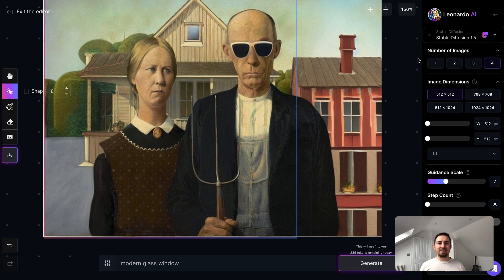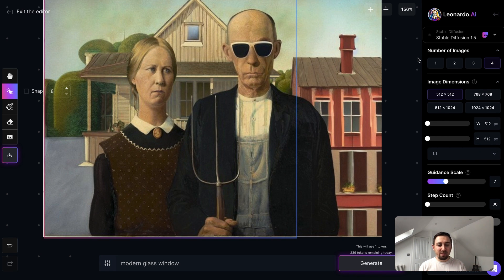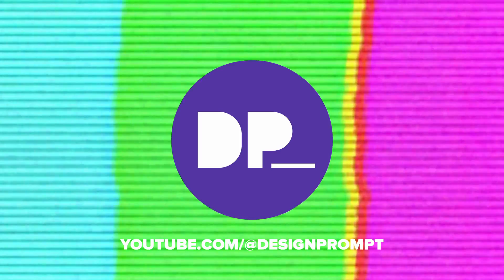So I think you get the idea — we have the ability to extend an image, and we have the ability to change elements within the image, which is great. There are loads of possibilities here, all within this new tool, Leonardo.ai.